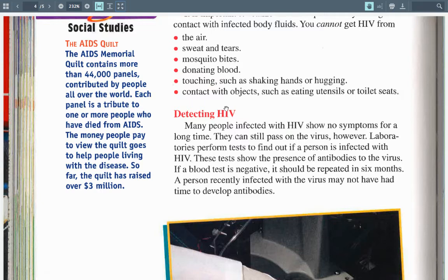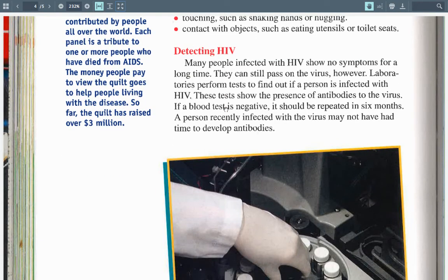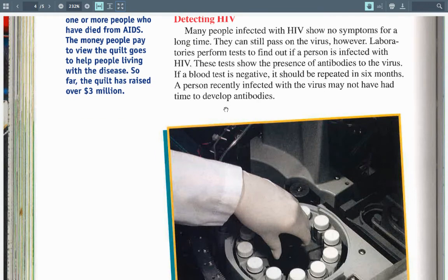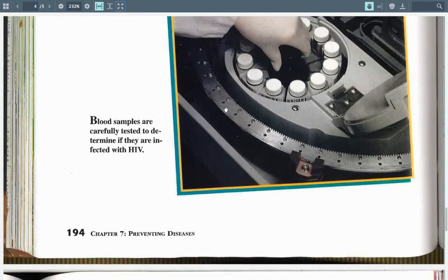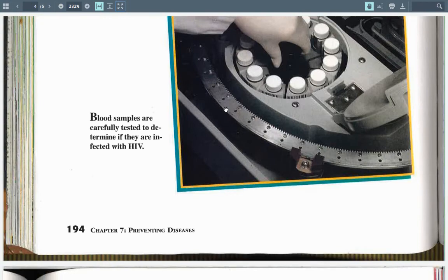Many people infected with HIV show no symptoms for a long time, but they can still pass on the virus. Laboratories perform tests to find out if a person is infected with HIV. These tests show the presence of antibodies to the virus. If a blood test is negative, it should be repeated in six months, since a person recently infected may not have had time to develop antibodies.